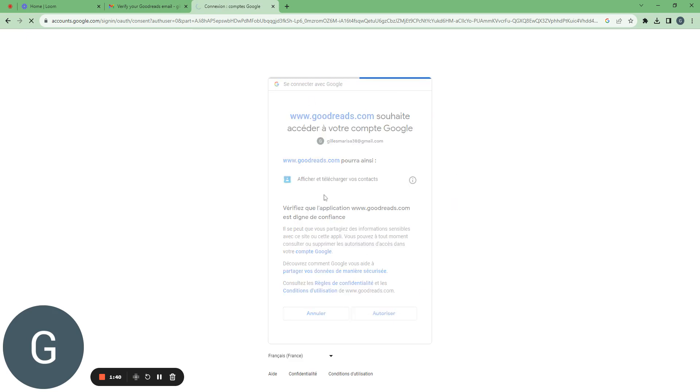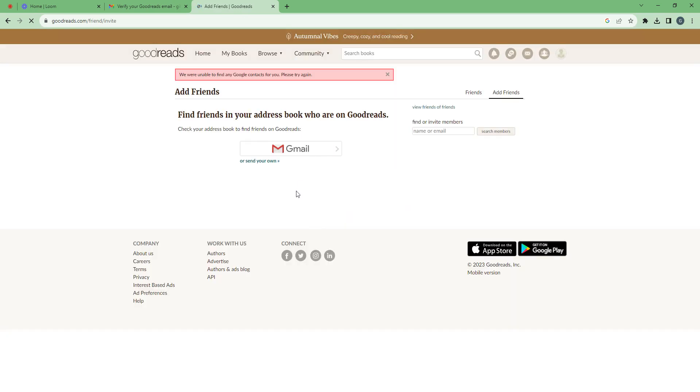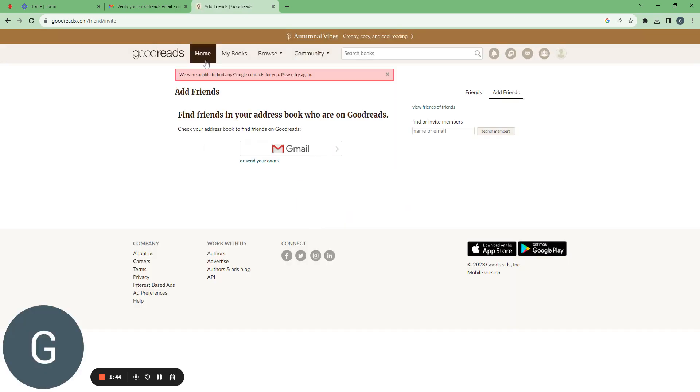So I have to authorize that move. And I have no contacts for me because it's a throwaway email. So let me skip this.